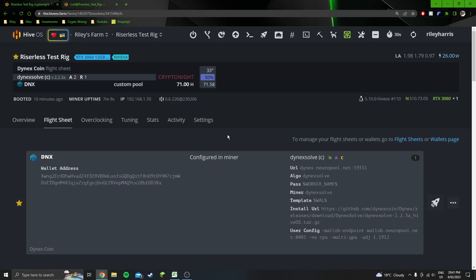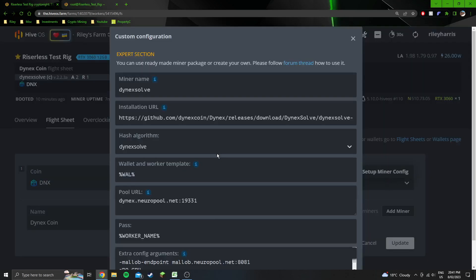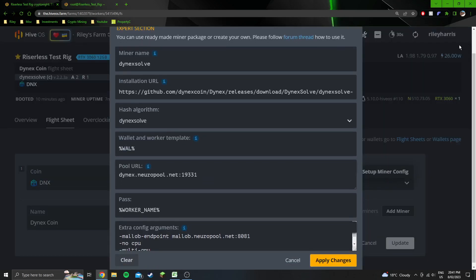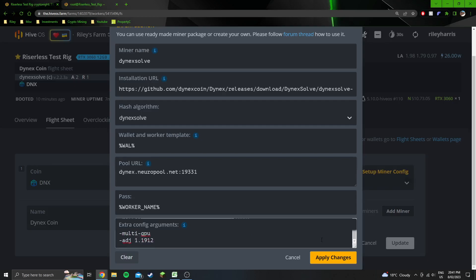We'll start off with the flight sheet that I'm in right now. Pretty standard in here, but you're configuring the pool on the miner. Your miner should look pretty much the exact same as this. Down in the extra configs, pretty much just copy all of these, and the adjustment of 1.1912 seems to be the number that is stable on every GPU. Chuck that in.